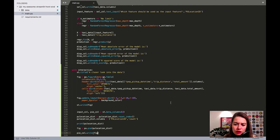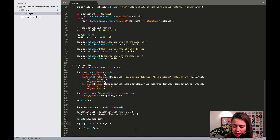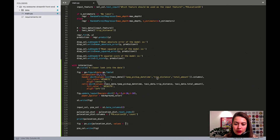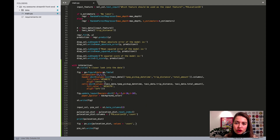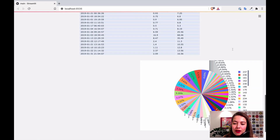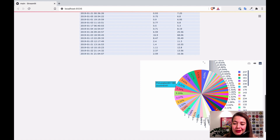That didn't work — I need to specify the values and names. The values will be the count column, and the names of each fraction of the pie will be the location ID column. Now we have a gigantic wheel — it's very hard to read, but at least it's colorful with a legend. I'm not very happy with it though.